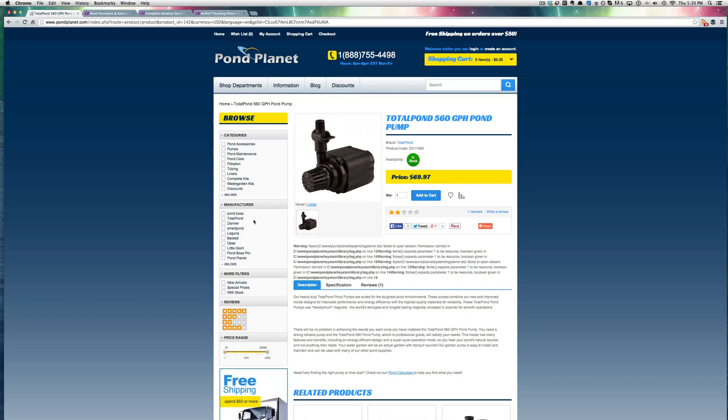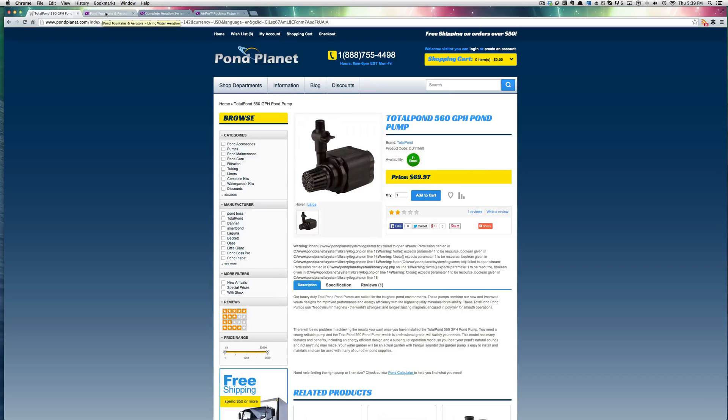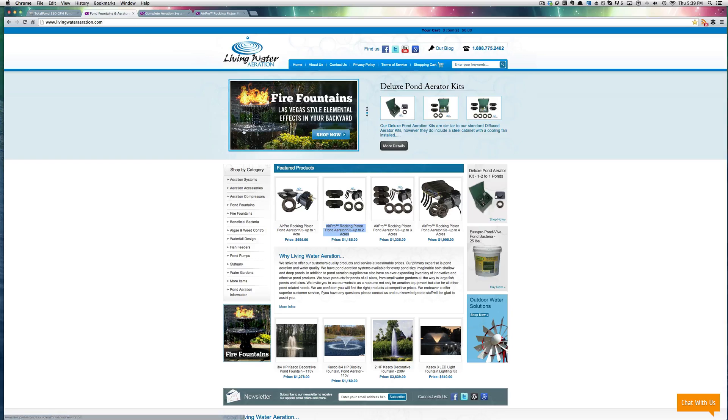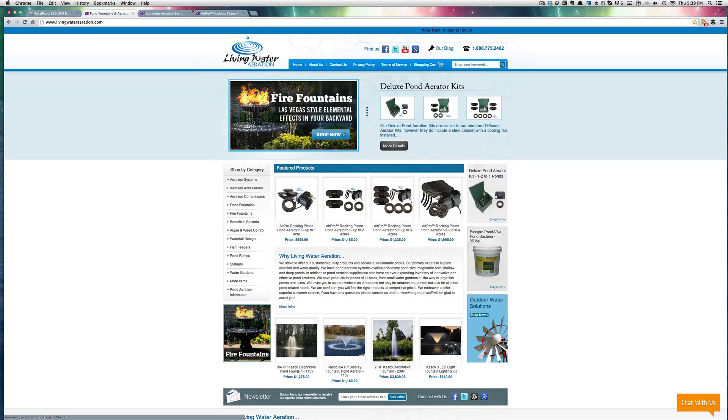More than likely, what people are looking for when they want a fish pond pump is they want a diffused aerator or an aerator for a larger pond. So let me just show you here. This is our website, Living Water Aeration,